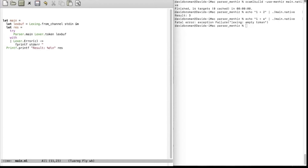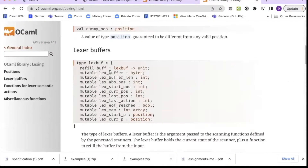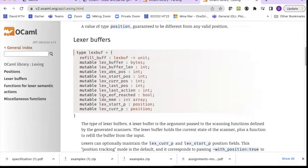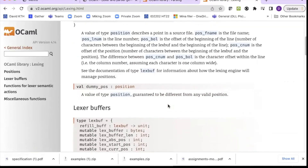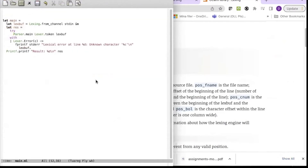We print something like 'lexical error at line' and include the character, followed by a newline. To get the line number, we use the Lexbuf record. Lexbuf has a number of different fields we can use for getting information, and lex_curr_p is a position record. Within that position, lex_curr_p.pos_lnum gives us the current line number. So we write Lexbuf.lex_curr_p.pos_lnum to get the current line number, along with the character c.